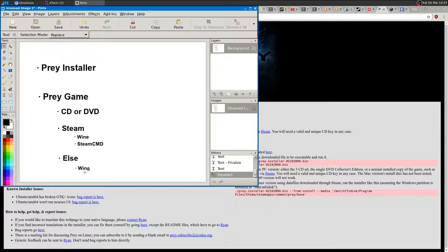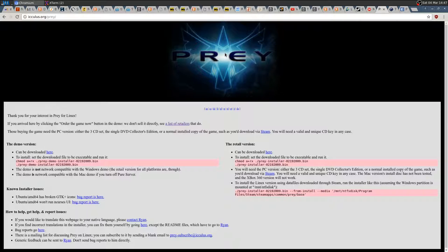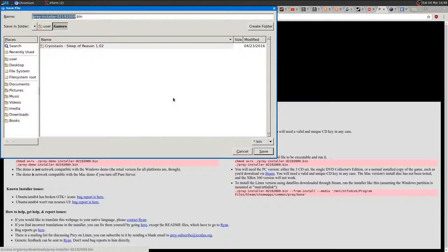First, we want to download the installer. Head to ikulus.org/prey — ikulus is the person who made the installer and ported the game. You can download the retail version there. I won't talk about the demo, but you can also try the demo version before buying. I'll select the retail version and download the pre-installer — I already have it downloaded.